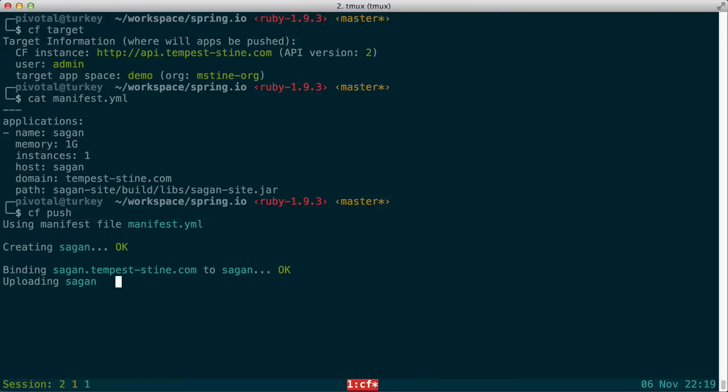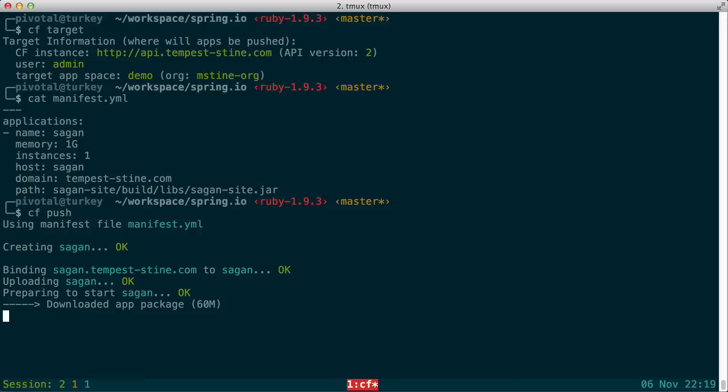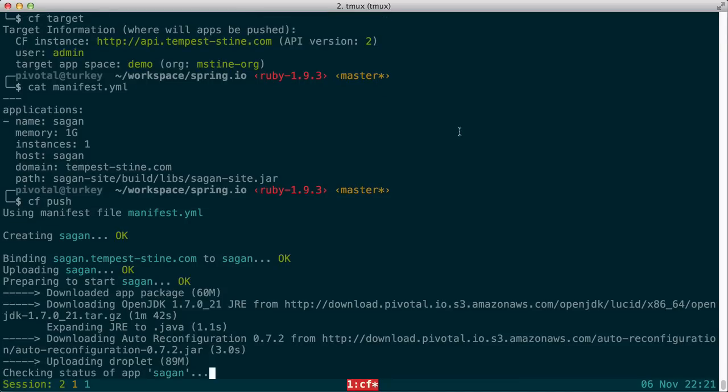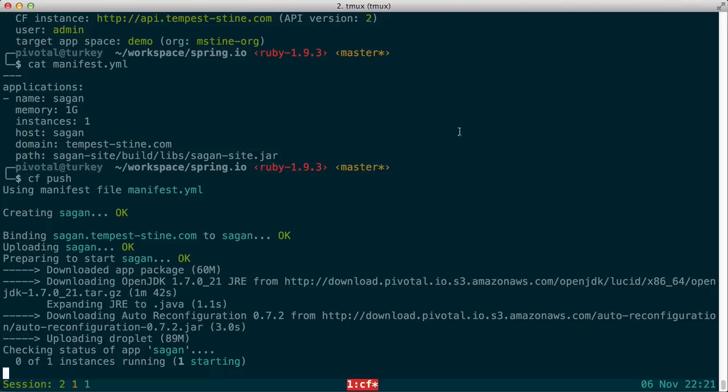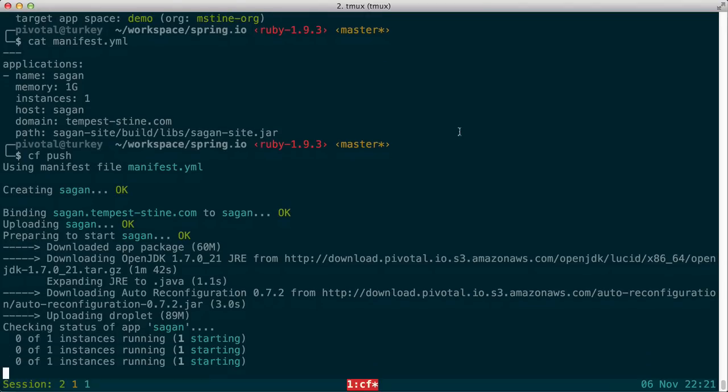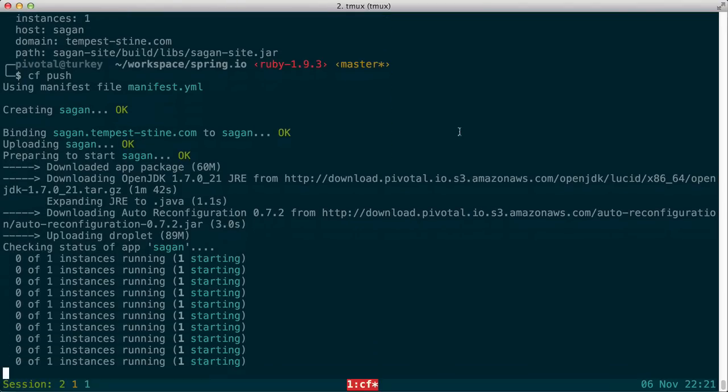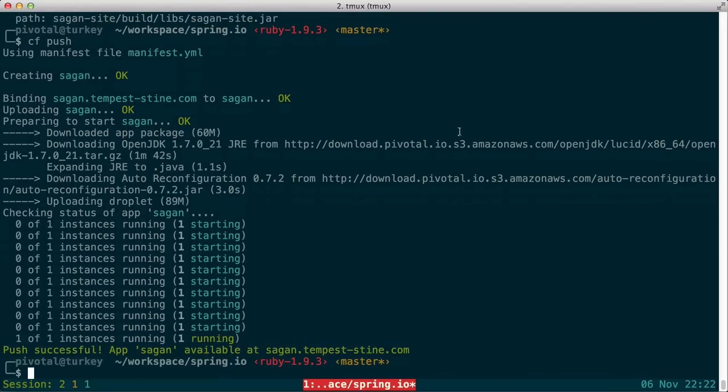We're binding the web route to the application, uploading the application bits. And now our Java build pack is kicking in and pulling down the Java runtime and the other components necessary to create what's called a droplet, which is the runtime plus application bits in a single package. We then deploy that to our execution agent and start up the application.